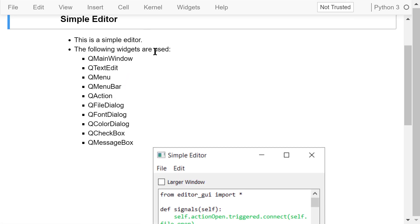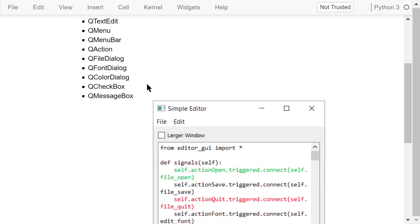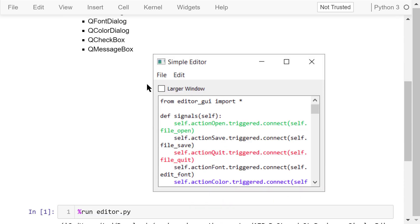The text editor can do basic text editing. You can change the size of the window, change the font, change the color, open a file, and save a file.